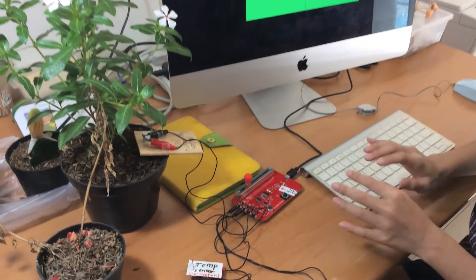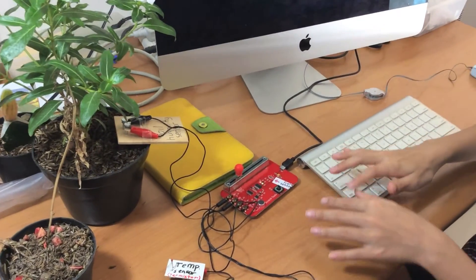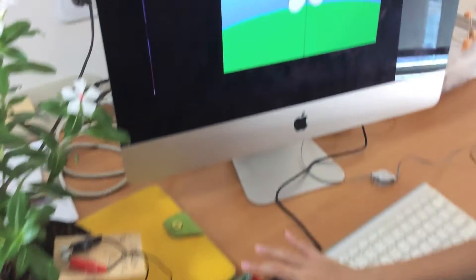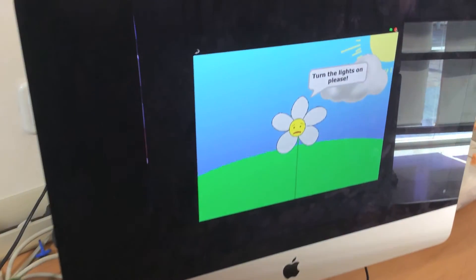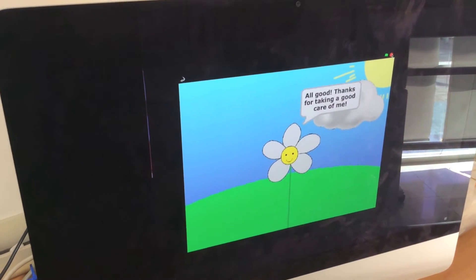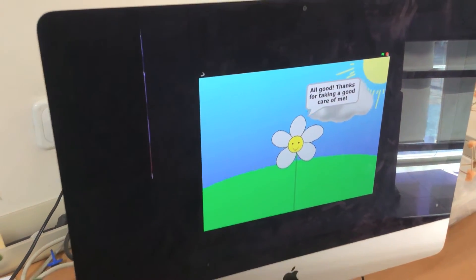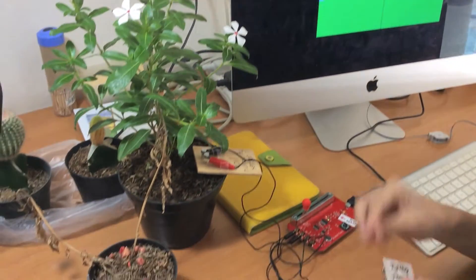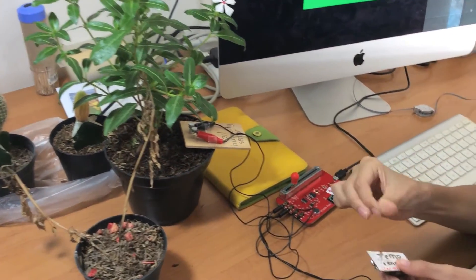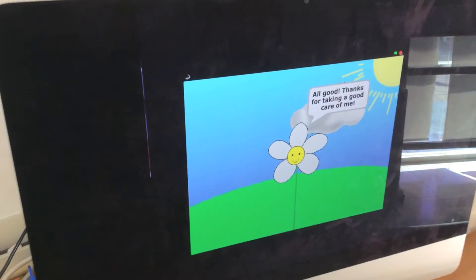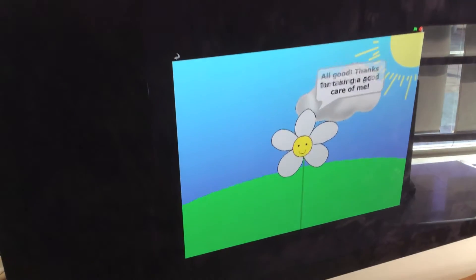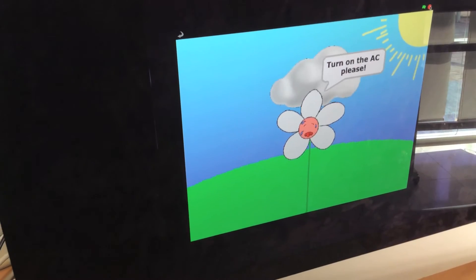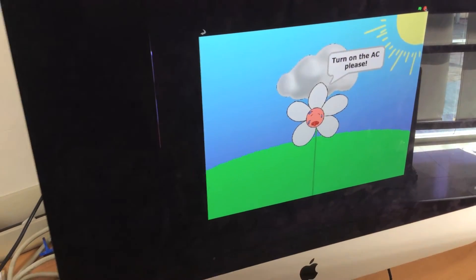And here, the light is okay. Let me just cover it. 'Turn the lights on, please.' Now the temperature sensor. 'Turn on the air-con, please.'